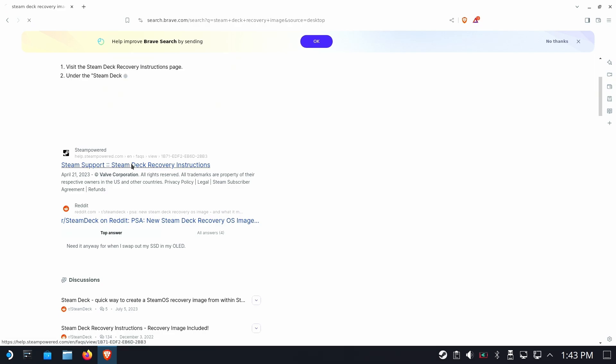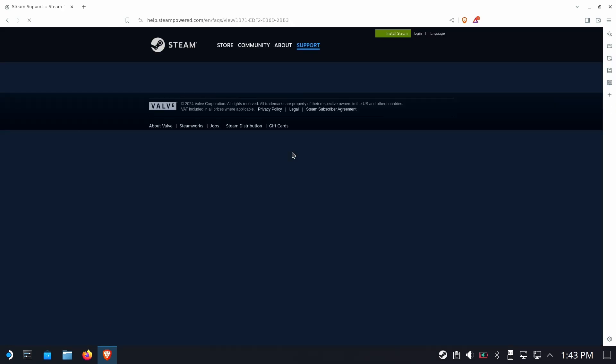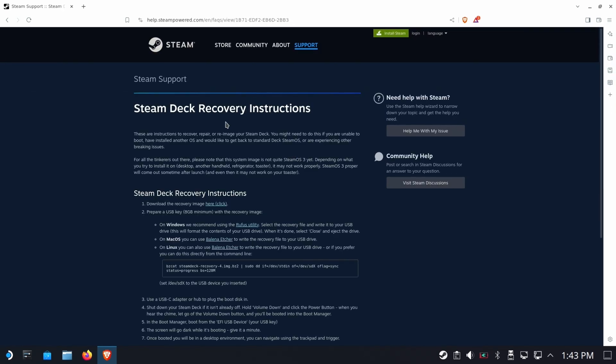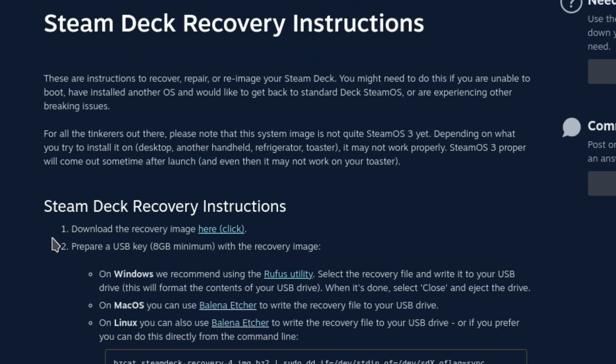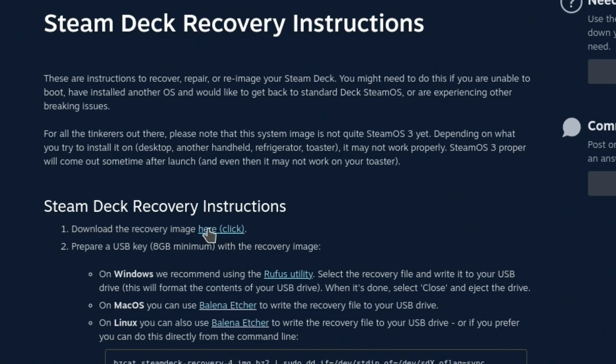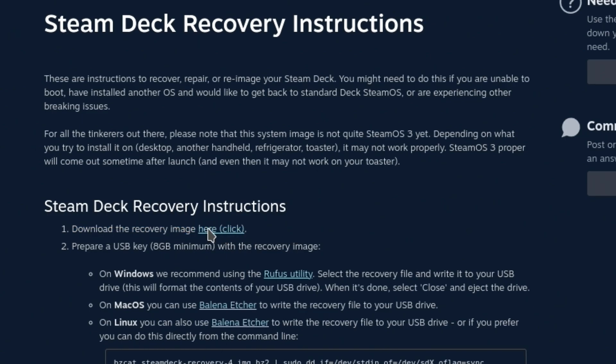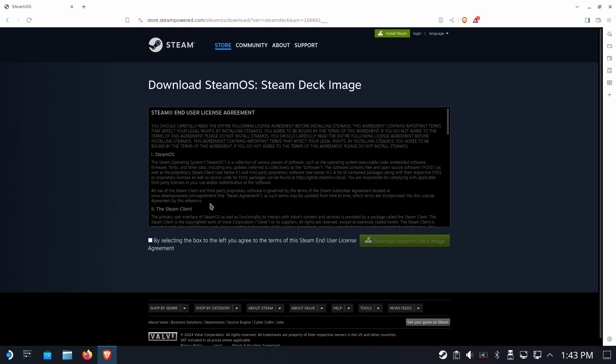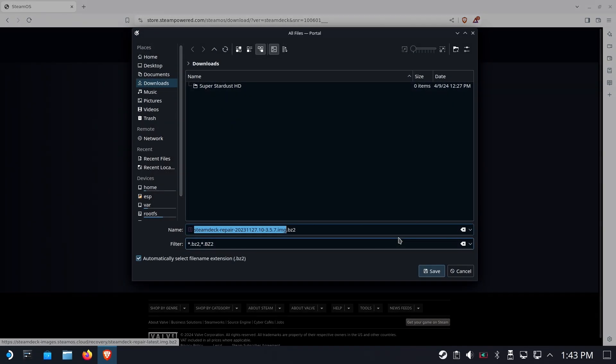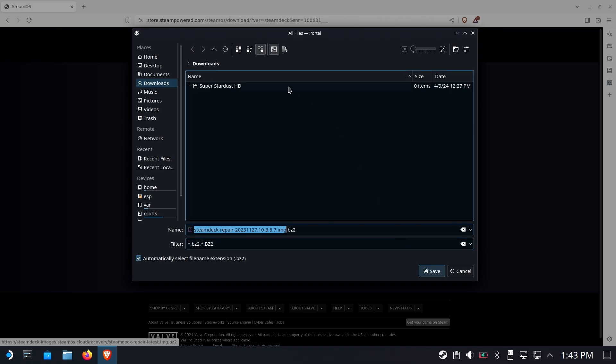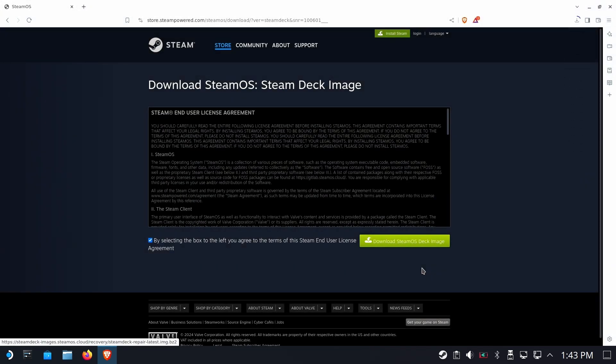Type in steam recovery image in your favorite search engine, and you should be able to get your way here. We're going to click here to download the recovery image. You will have to agree to their terms and conditions. Make sure you save it in downloads and make sure that it's got the proper extension.